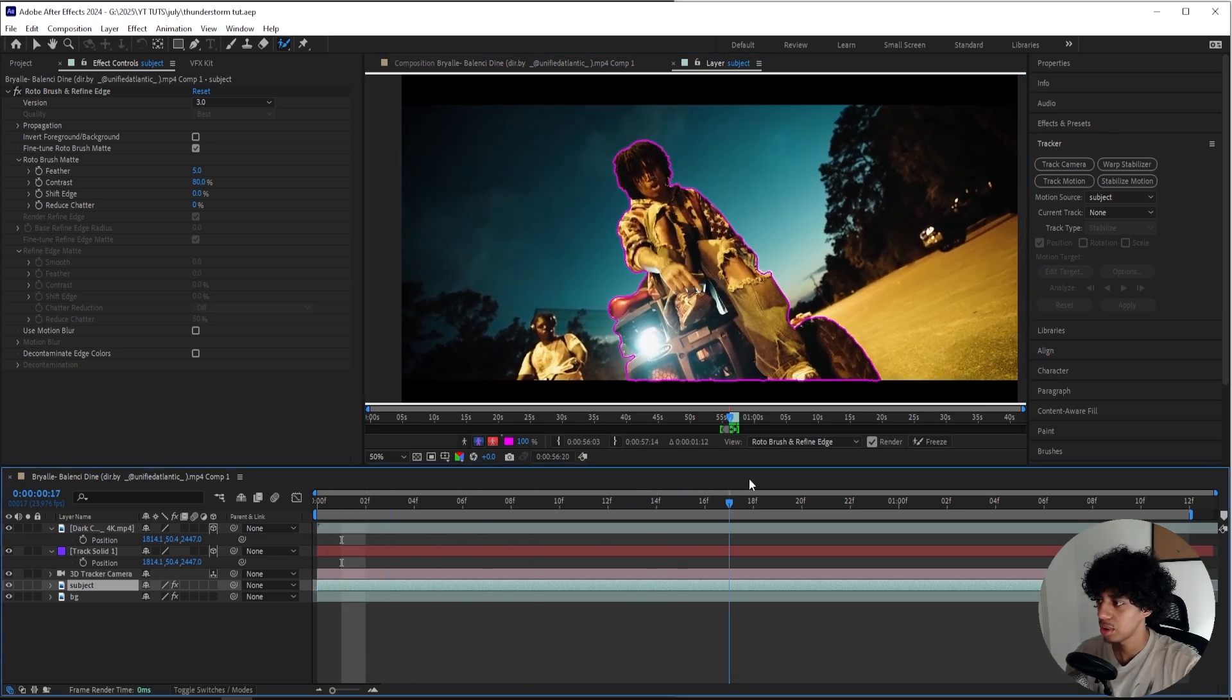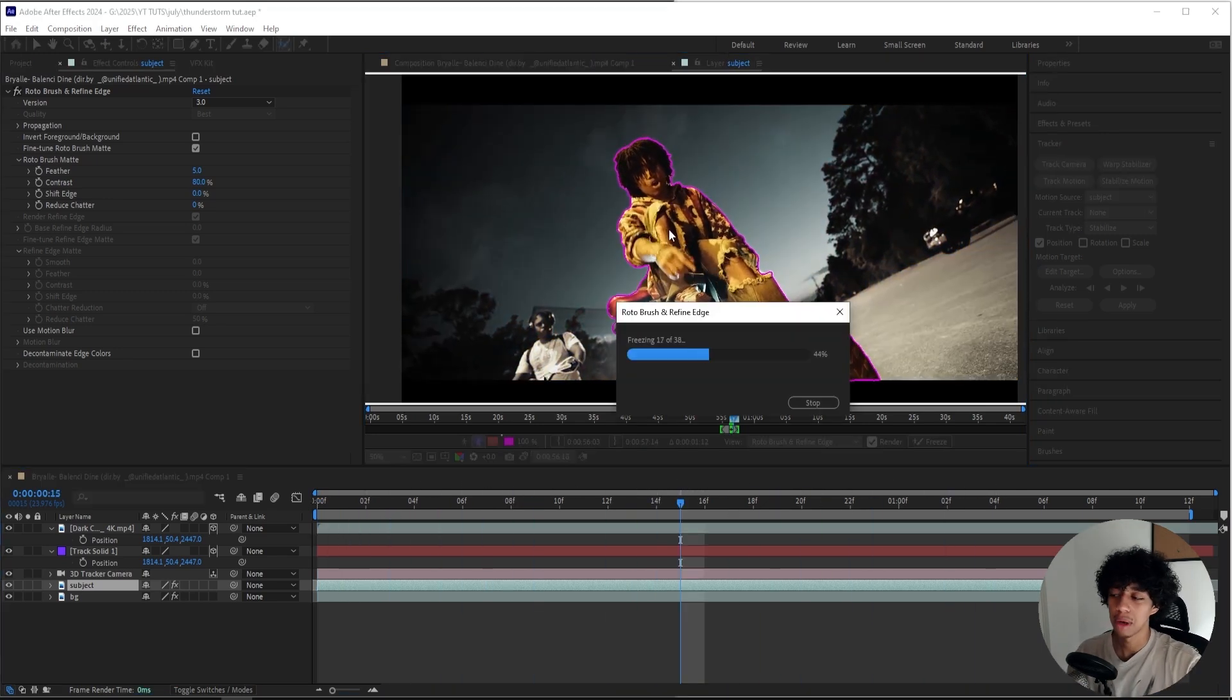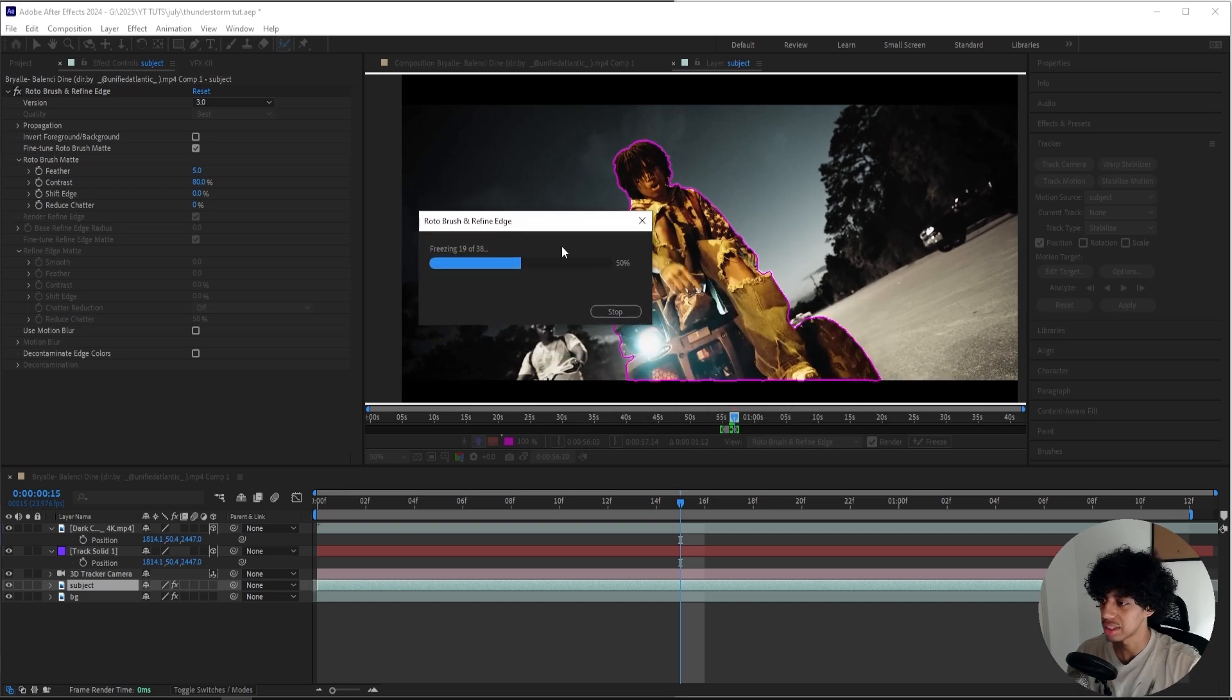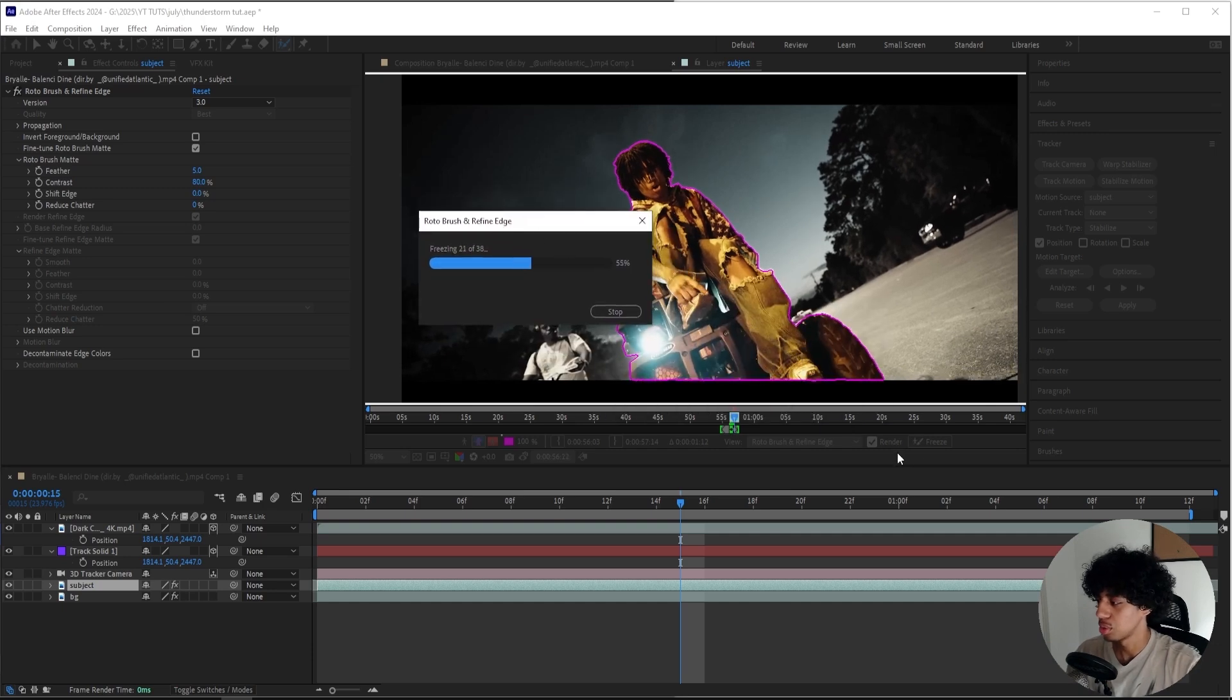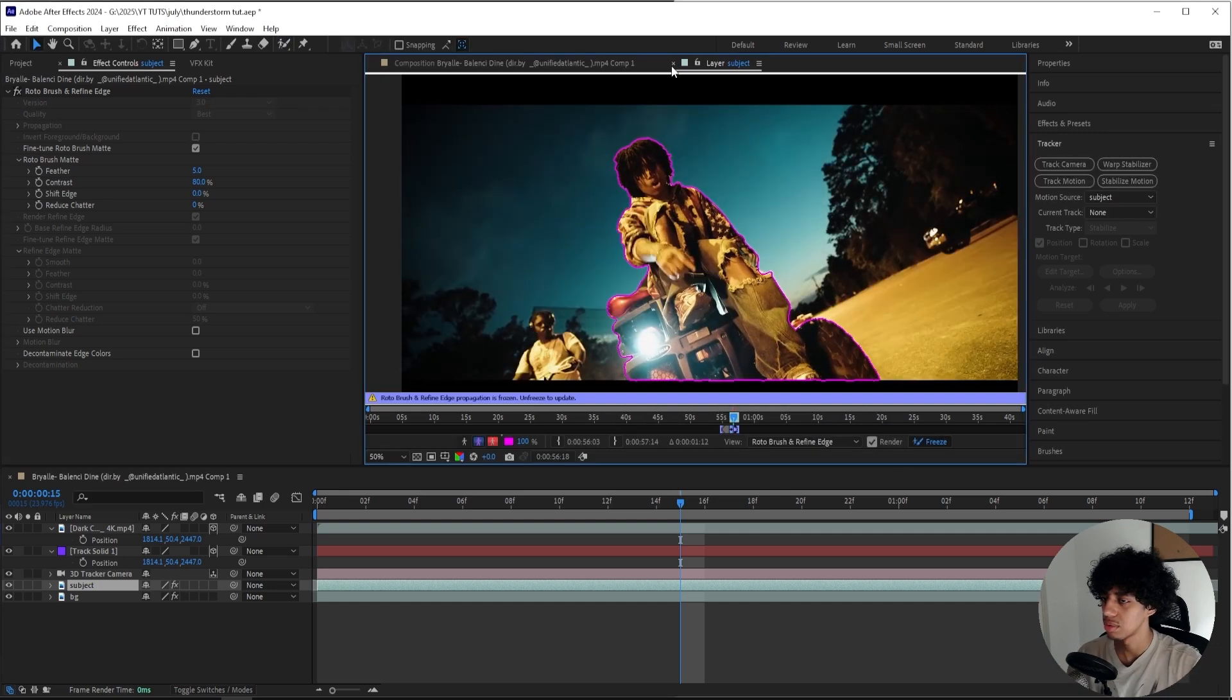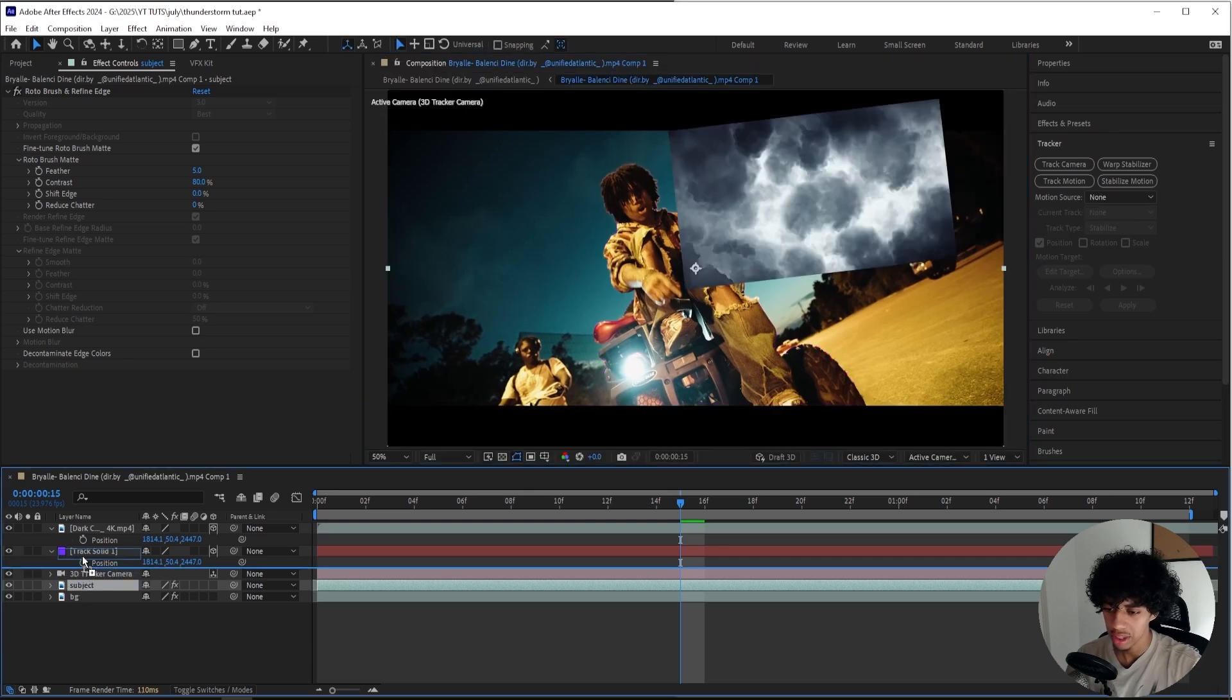Now I'll be freezing my mask just to make sure that it's locked in place. You do that by pressing the Freeze button right here. Now that my mask is frozen, we're pretty much done. So what I'll do is move this Subject layer on top of everything, all the way there.